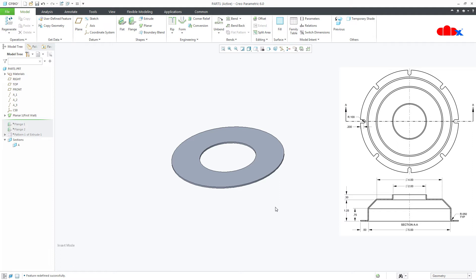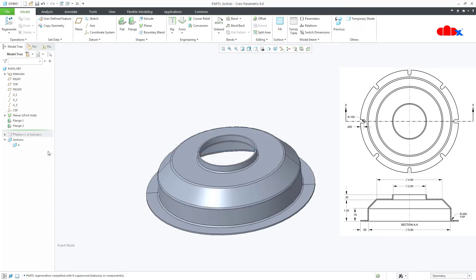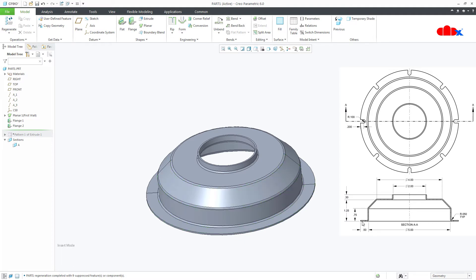Once this wall is done, I can add a flange — this one, which is this wall. Then another flange from here, and another from here. Now let's go inside.